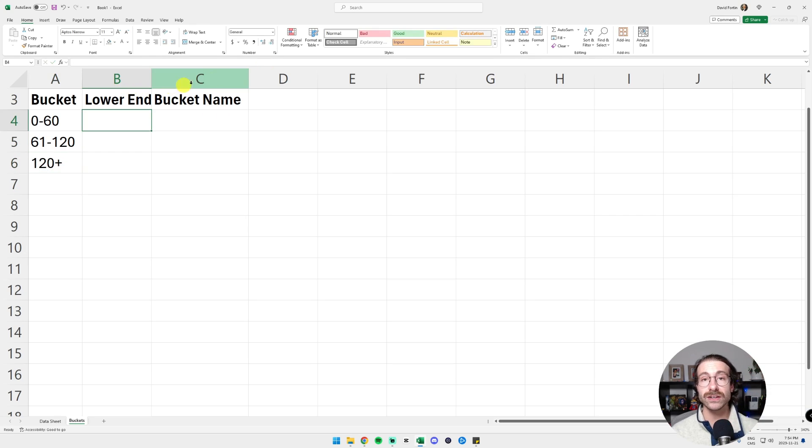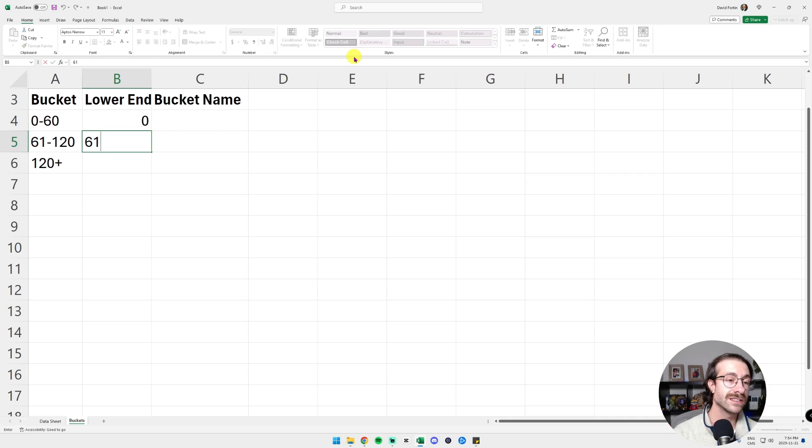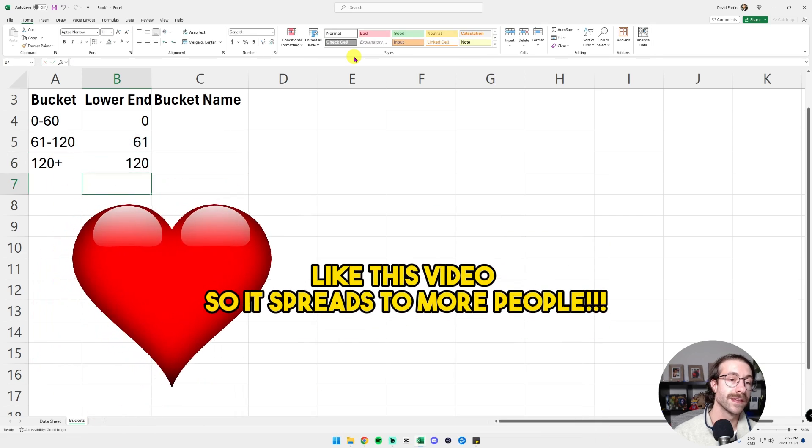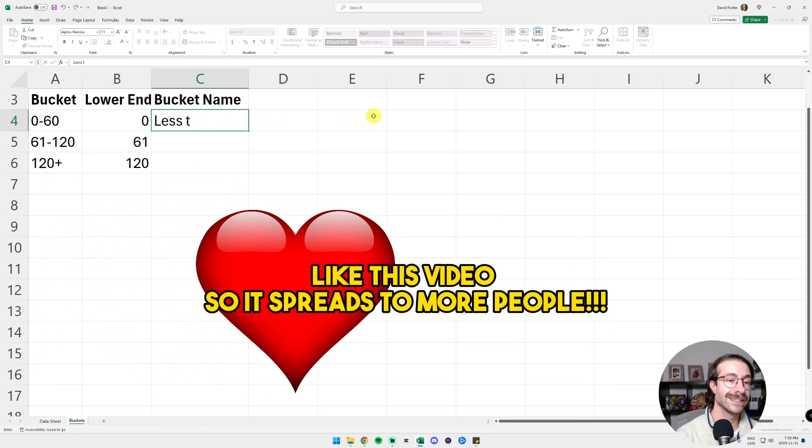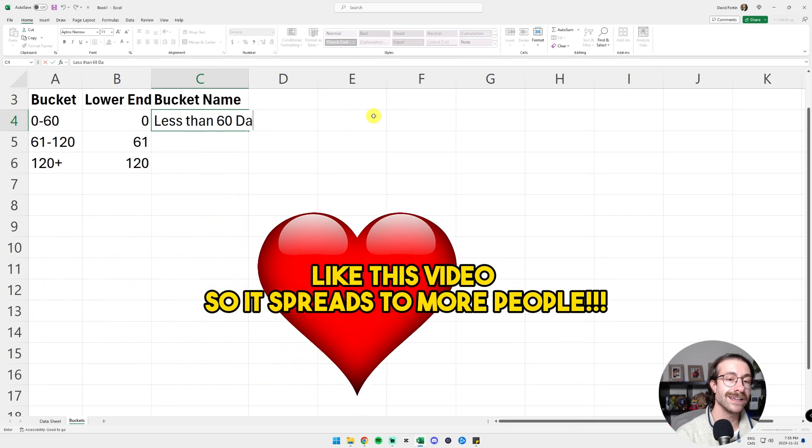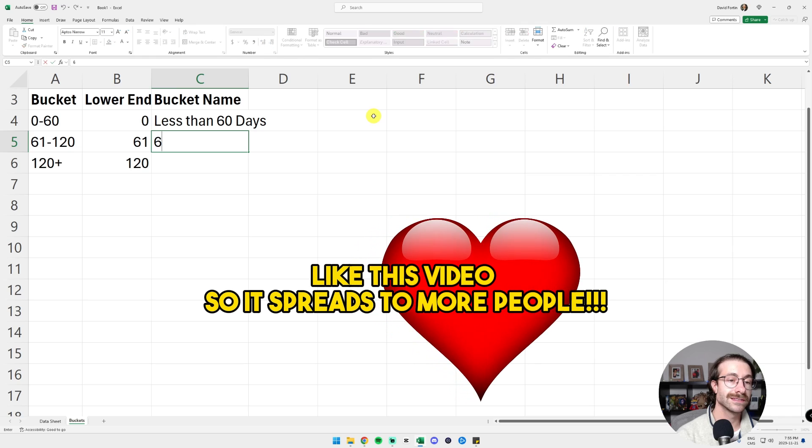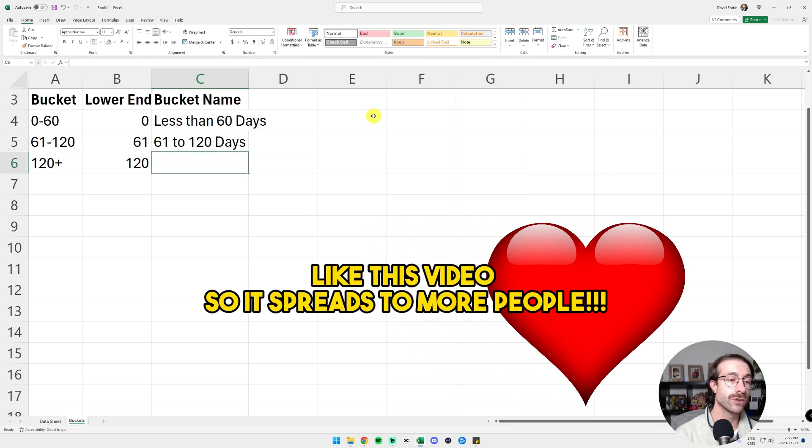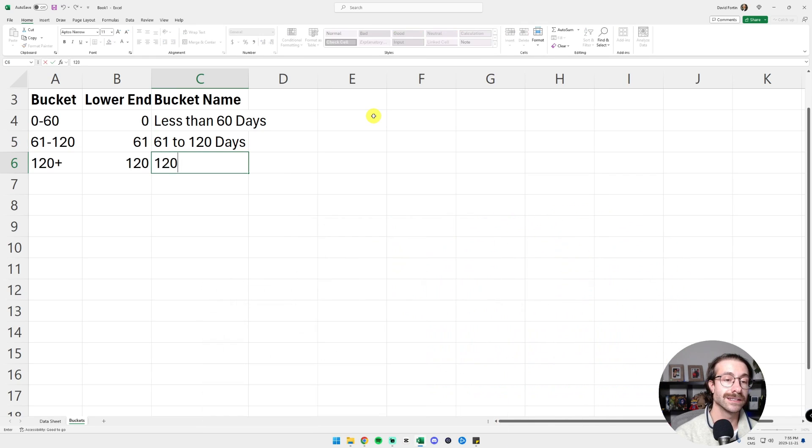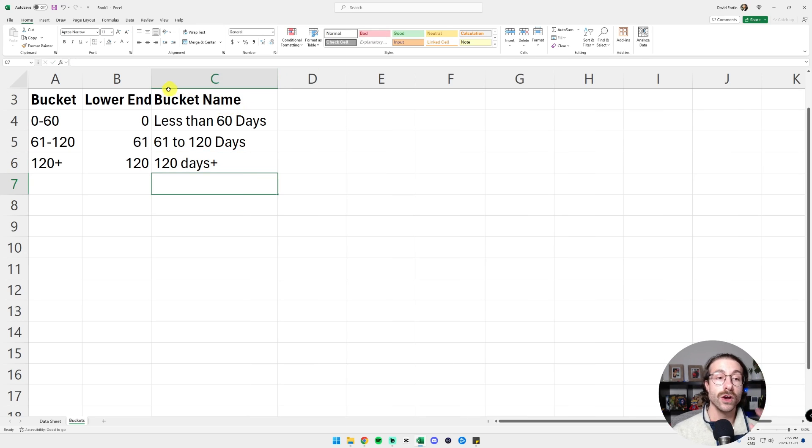And then in the second column, we put the lower end of the bucket. So 0, 61, 120. The bucket name, we'll call it less than 60 days. We'll call it 61 to 120 days. And here we'll call it 120 plus days. Now we have our buckets. That's really important.